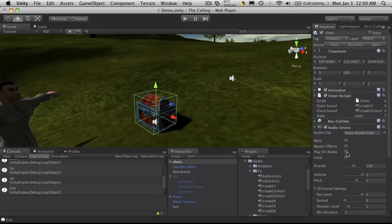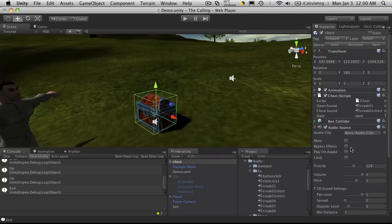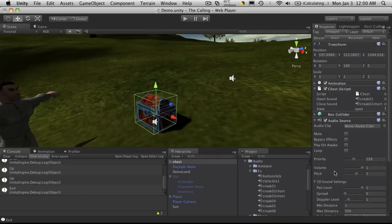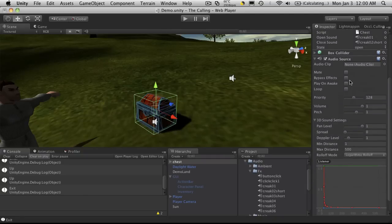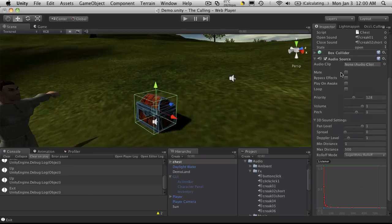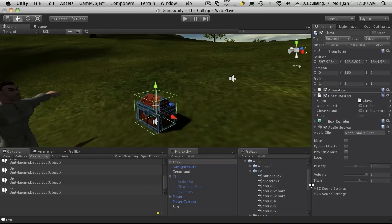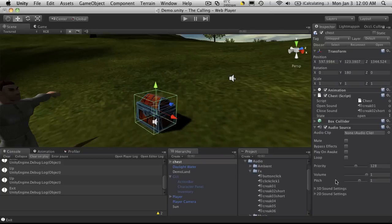Now there might be a sound you want to go off when the object is first put into the world, maybe some sort of magic poof or something like that for when the chest appears. In which case you can put it here or you can just script it in. I prefer to script it. Now we have different settings down here for everything. You can mute it, you can loop it, we don't want it to loop. We have 3D sound effects and also 2D. I'm just going to leave everything the way it is right now.